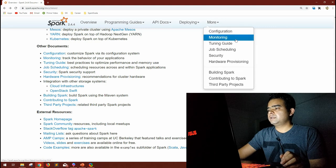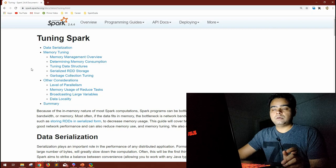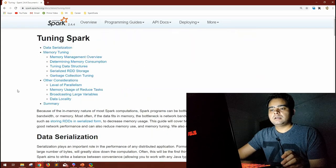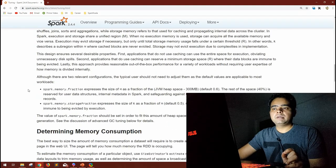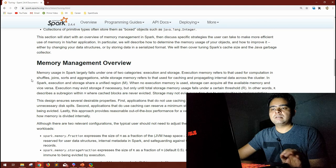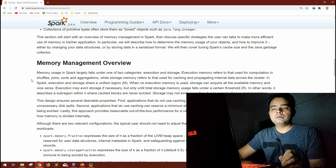Other important documentation sections include configuration, monitoring, and tuning guide. The tuning guide is a very important topic — I believe it's the second most requested topic on my channel. It covers data serialization, memory tuning, and memory management. All of this is in the Spark documentation, so if we just follow it, we don't need to go anywhere else.